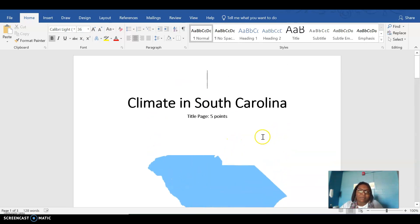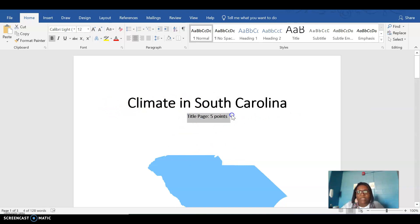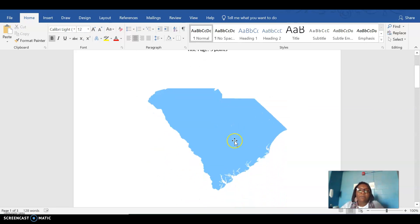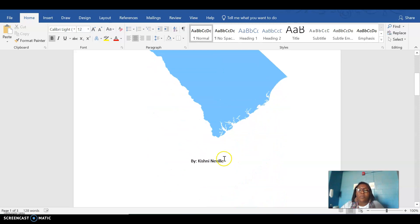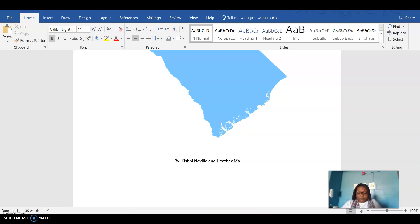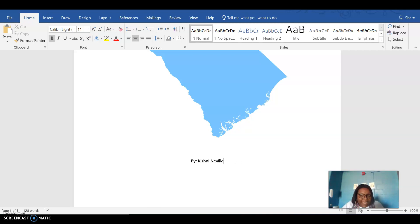So you should have a title page with a picture of your state. And you can just go in Google Images and copy and paste a picture there. You're gonna write climate in your state. You don't need to have title page five points here. That's just me telling you that this title page is worth five points. You're also gonna wanna make sure that you complete, you tell me who this belongs to at the bottom.